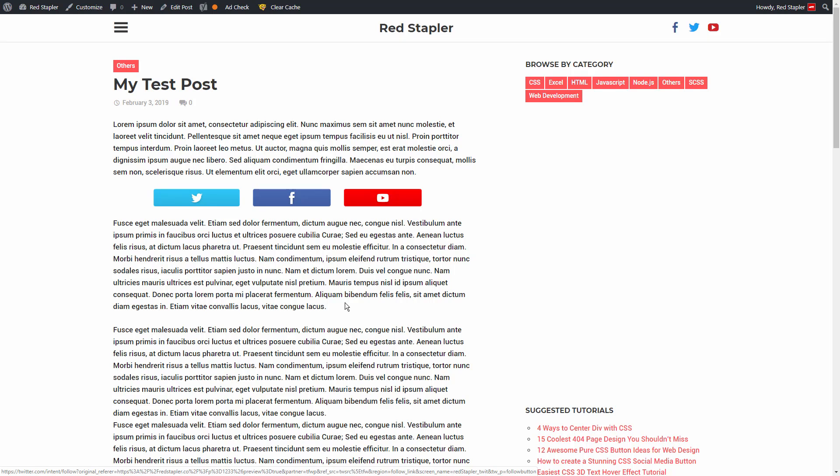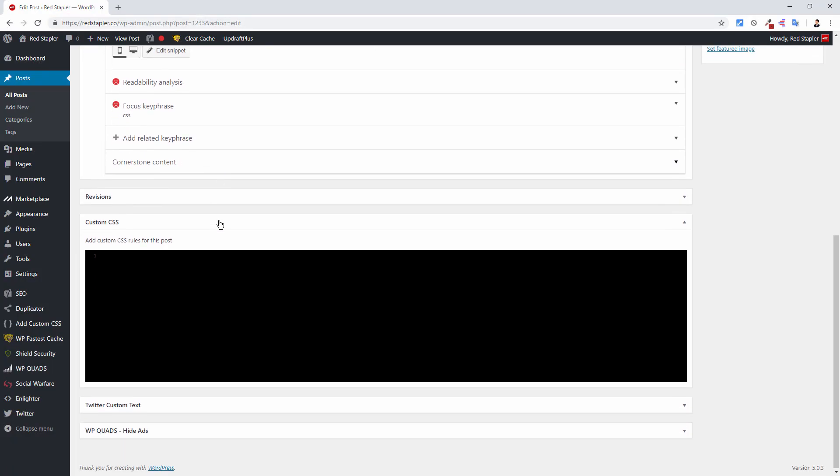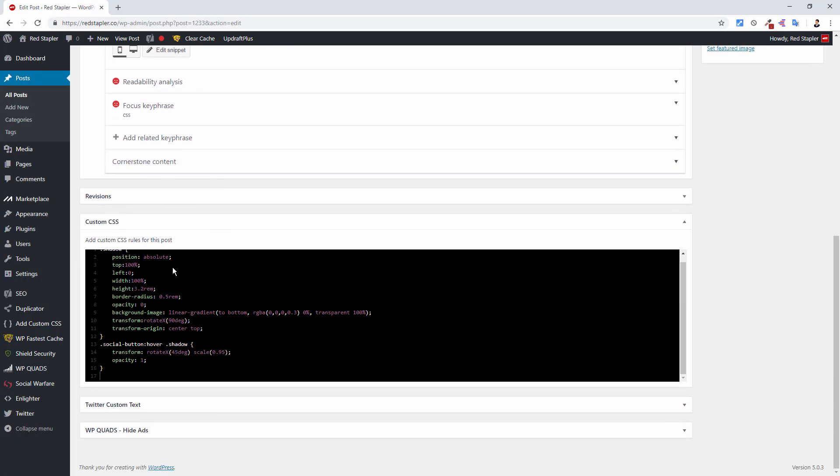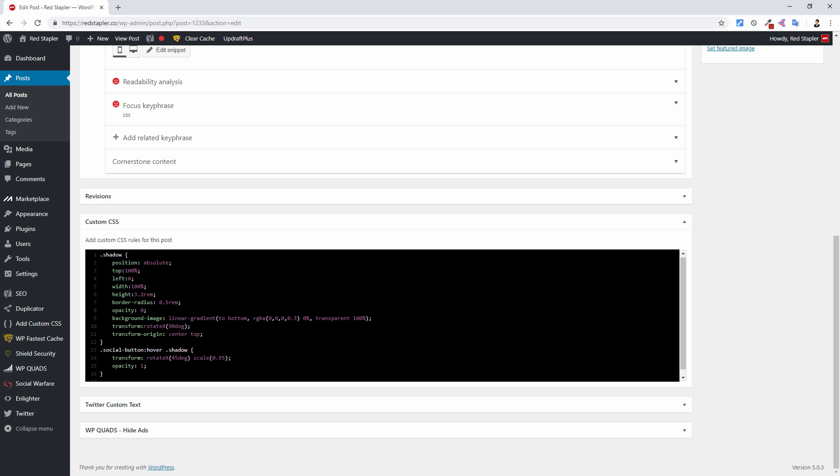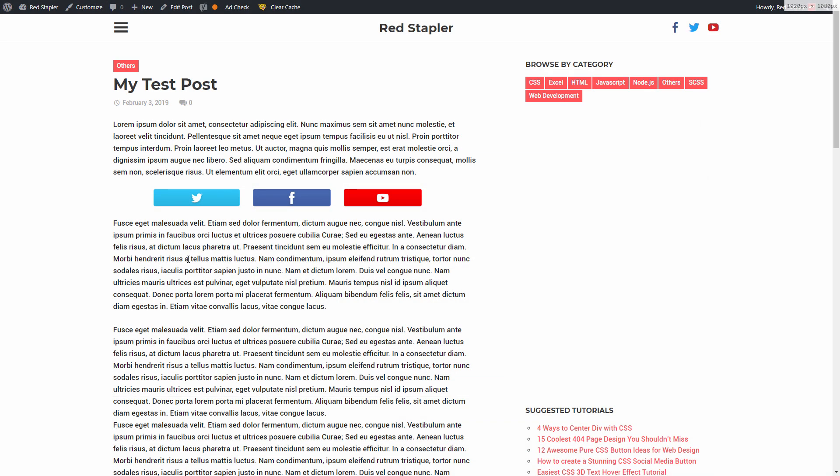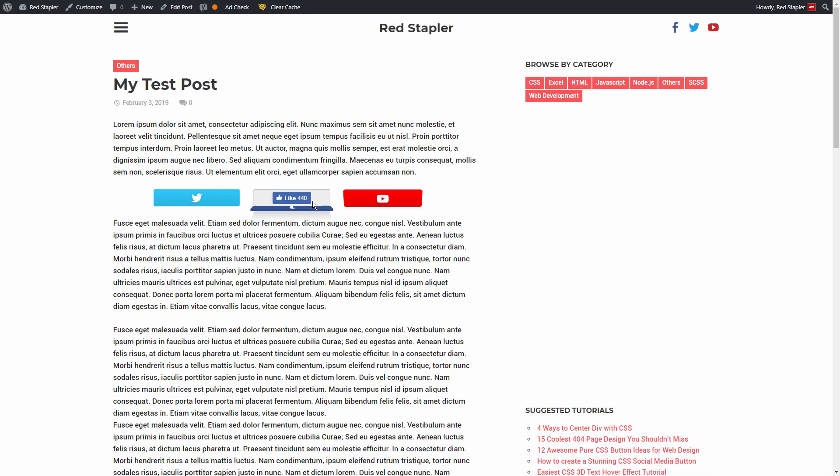Hello and welcome to Red Stapler channel. In this tutorial, I'm going to show you how to add a custom CSS effect to any WordPress page or post easily in just a few minutes. Ready? Let's check it out.